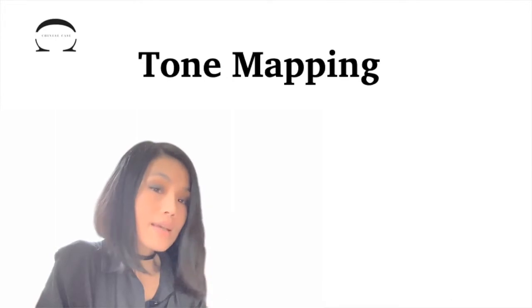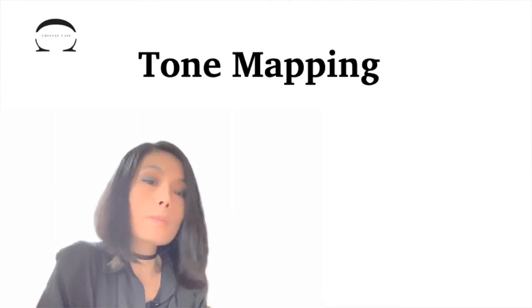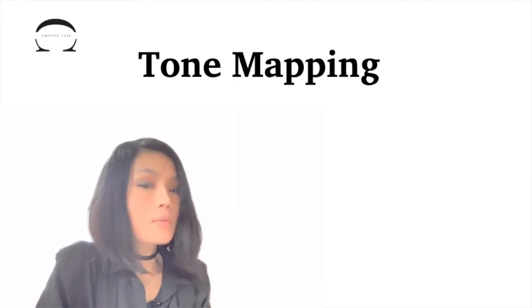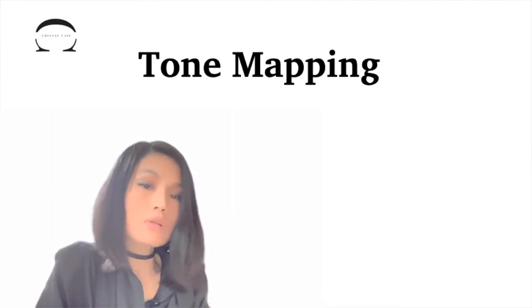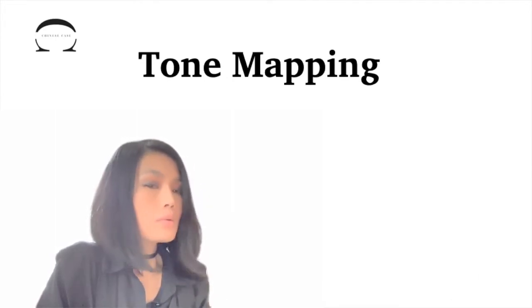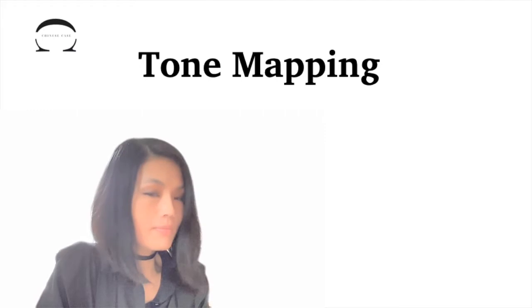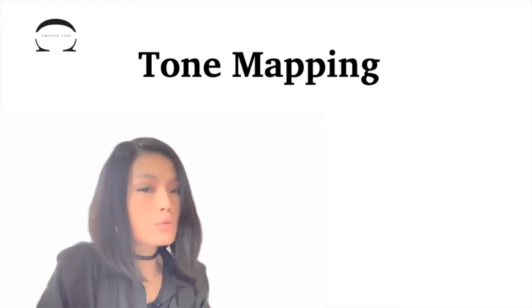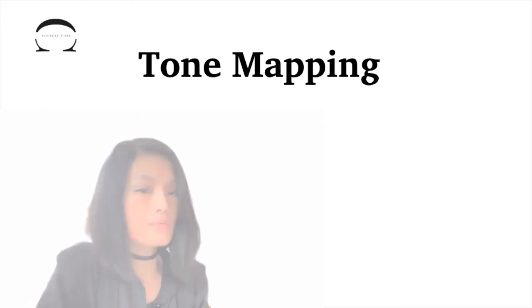大家好! Today's lesson is tone mapping. The purpose is to learn to read the tone diagram and use it as a tool to guide our tone pronunciation.